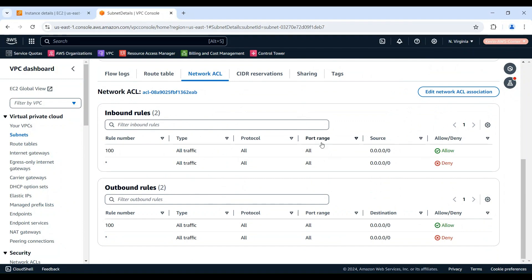In this demo, our network access control list allows all inbound and outbound traffic. However, if your network access control list is blocking ICMP, you'll need to add inbound and outbound rules to allow it.